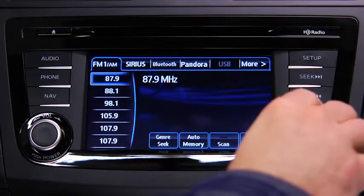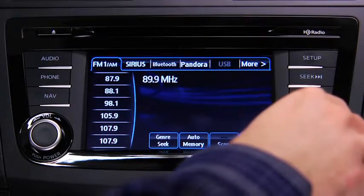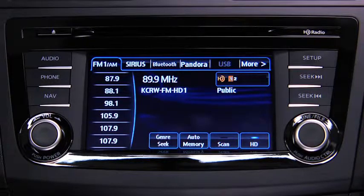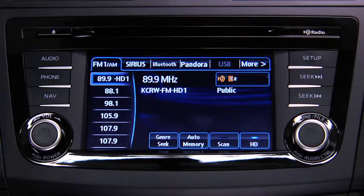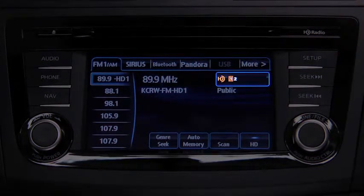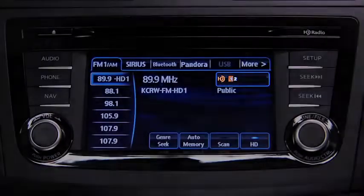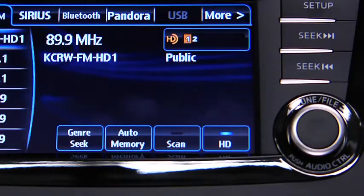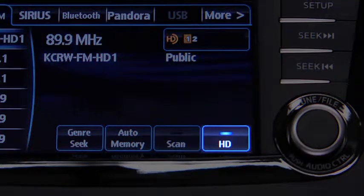If HD turns on by selecting a radio station that is an HD radio broadcasting station, the analog broadcast is switched to the digital HD radio broadcast. Touch an HD numbered on-screen button to switch to the multicast channel for the displayed number. If the digital HD radio broadcast stops and changes to an analog broadcast, touch the HD on-screen button to turn off HD radio.